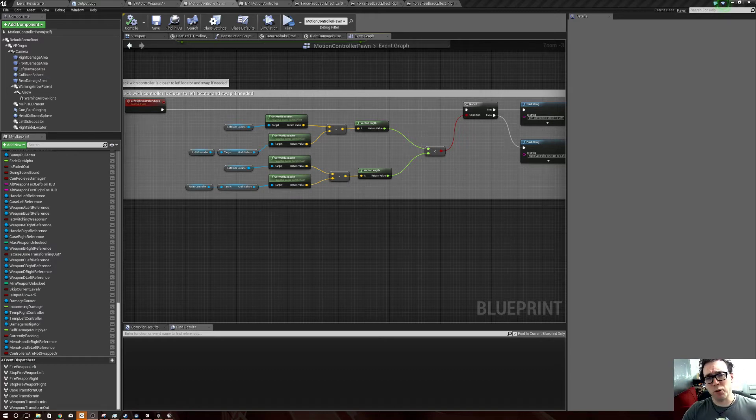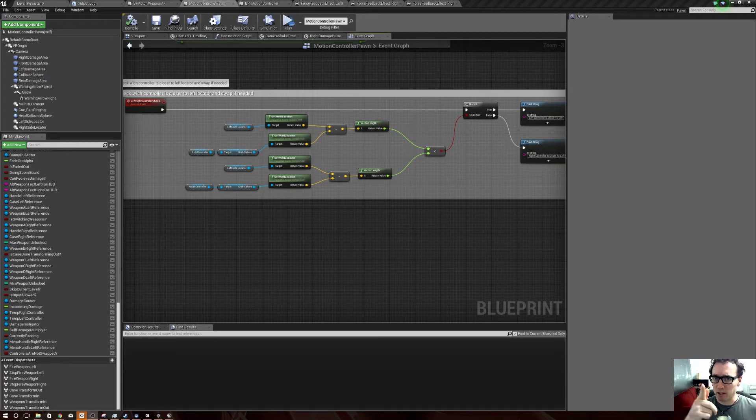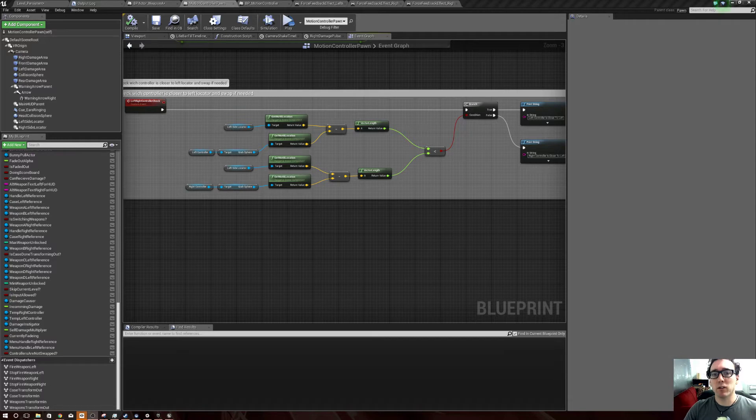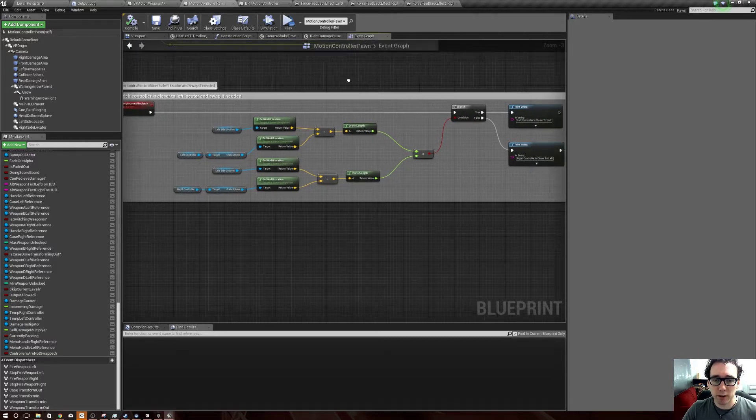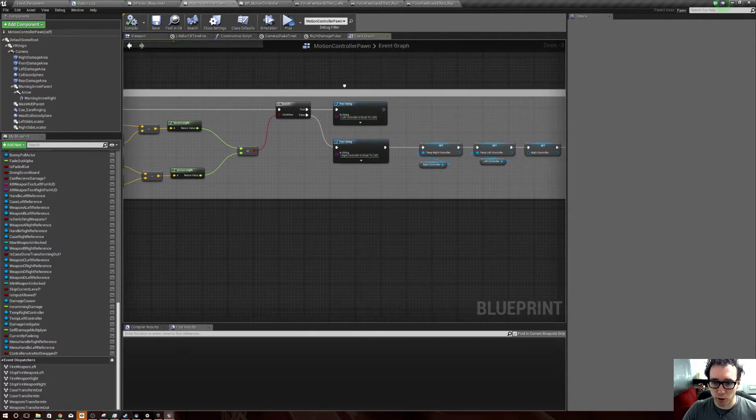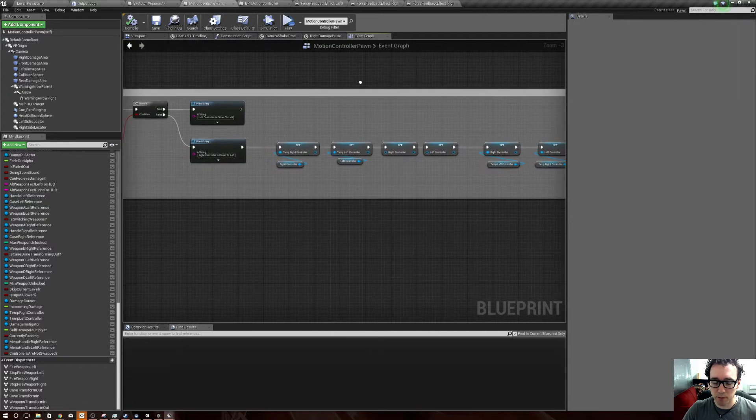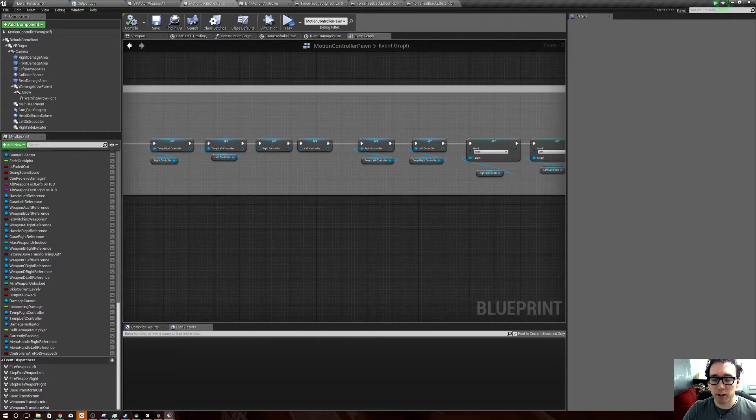Hello, so a quick follow-up video to the last one I did because I realized I made an oopsie and left something out. What we have here is what we just went over - the swapping the left and right controllers.